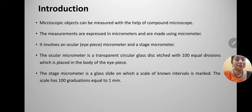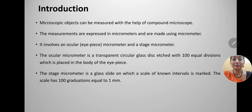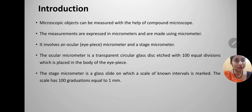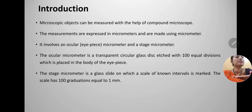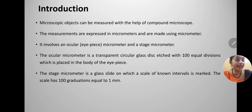Introduction: microscopic objects can be measured with the help of a compound microscope. The measurements are expressed in micrometers and are made using a micrometer. It involves an ocular micrometer and a stage micrometer. The ocular micrometer is placed in the eyepiece of the microscope, whereas the stage micrometer is placed on the stage of the microscope — where a slide is normally placed.